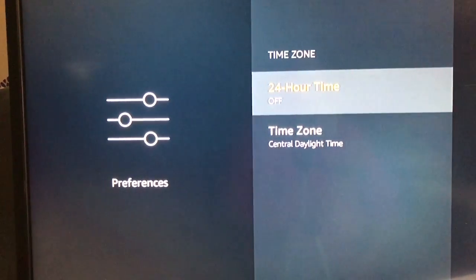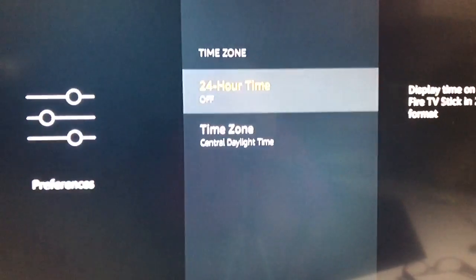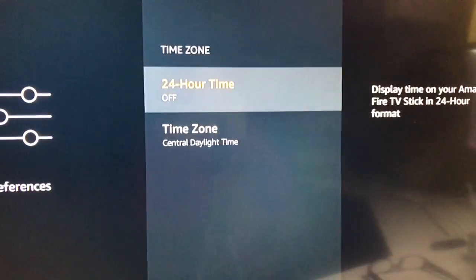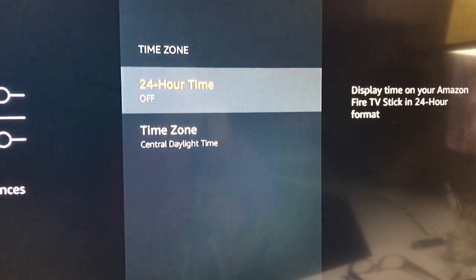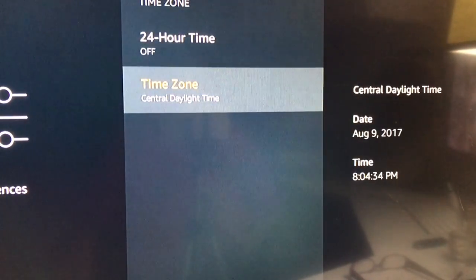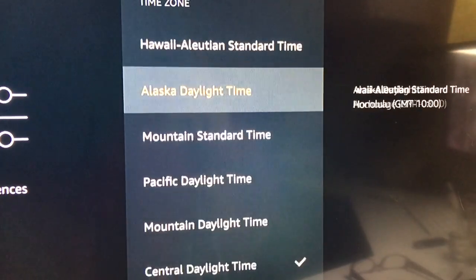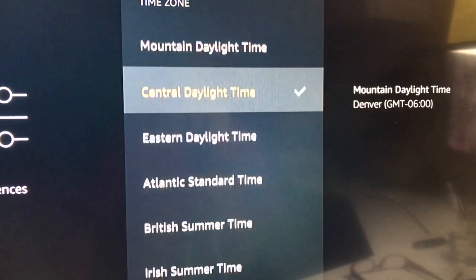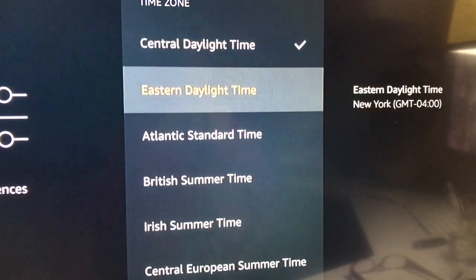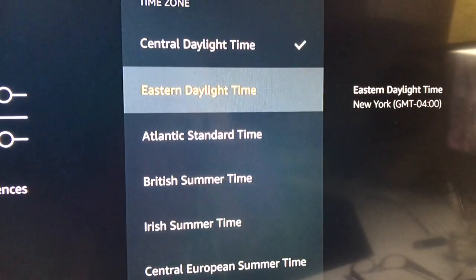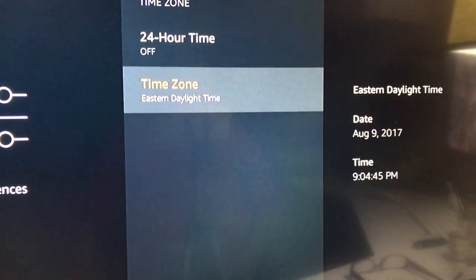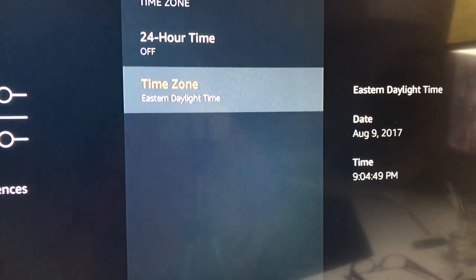On the right, as you see, it's defaulted to central time right now. So what I want to do is I want to arrow down, highlight it, and click on it, and now I want to change it to Eastern Standard Time because that's where I live. I just arrow down and click right on it — clicking the OK button. As you see to the right hand side, the time is now 9:04, which is Eastern Standard Time.